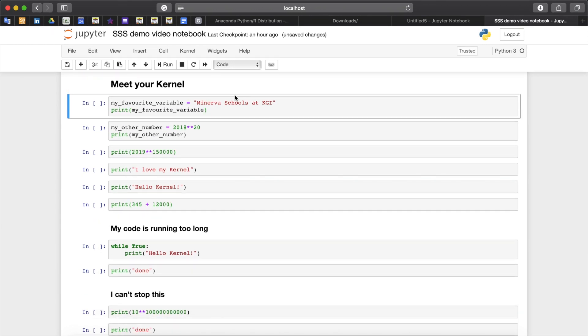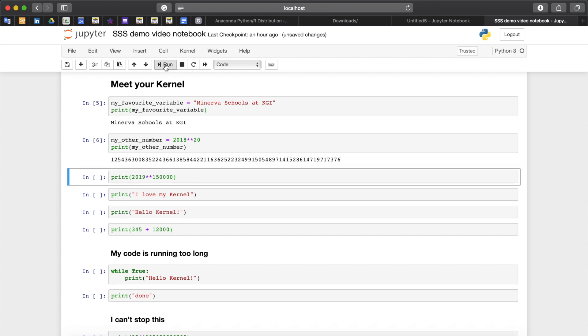All code in the notebook is executed by the kernel. The kernel is a python interpreter or console running at the background listening for your request and returning output. The kernel is doing all the computations and keeping all the variables. Sometimes your code may need more time to compute the result.